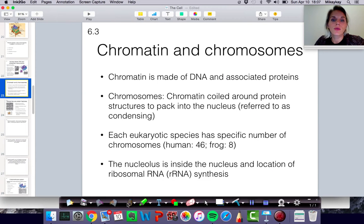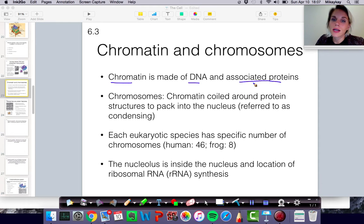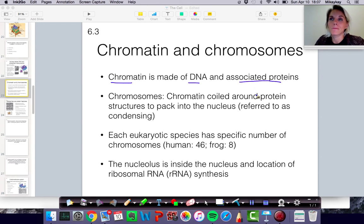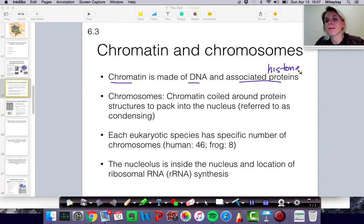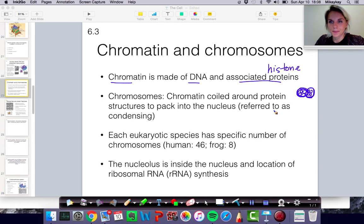Chromatin is a word we use to describe DNA and its associated proteins, because when we talk about the genetic material in eukaryotic cells, the DNA isn't just crumpled up in any random way — it's actually organized pretty carefully around specific proteins that we call histone proteins. In pairs of fours, the DNA is kind of like wrapped around these proteins, and it compacts the DNA so that it's protected and can easily be moved around if needed.